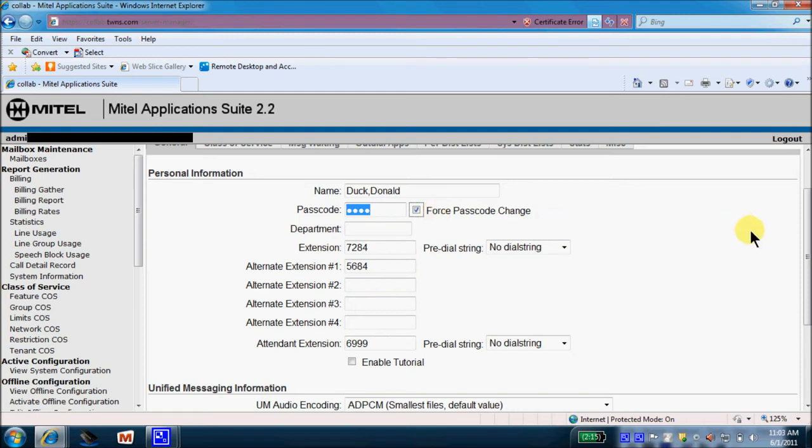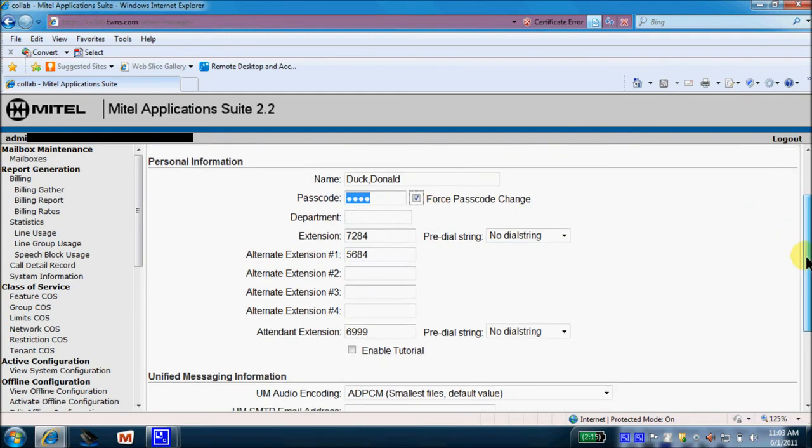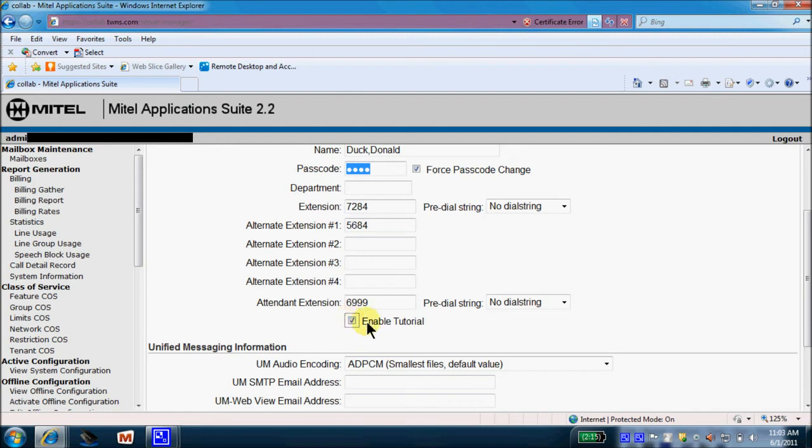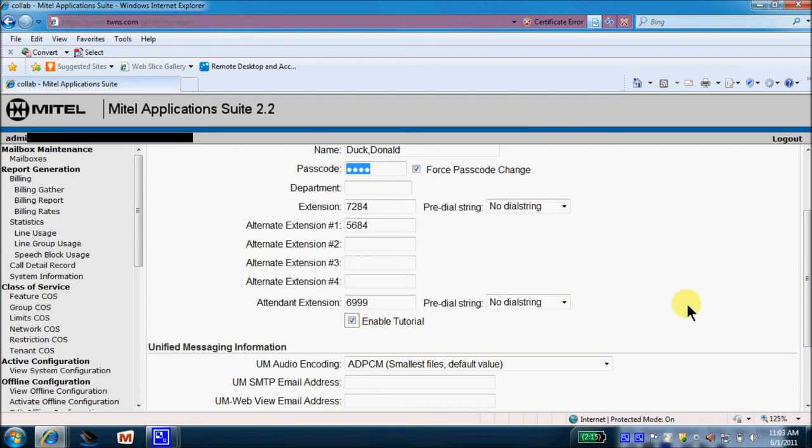And I'm going to move this up just a little bit because I wish to draw your attention to this Enable Tutorial tab right here. By selecting and checking this box, the new employee, once they log into their mailbox their very first time, they're played a tutorial. The tutorial is approximately 45 seconds in length. It just walks them through their mailbox setup and gives them some tips on how to use and manage their own mailbox.